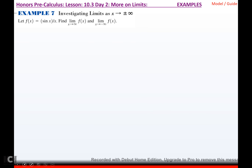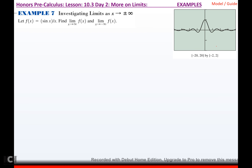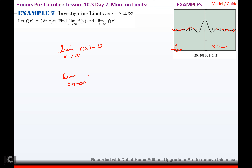Let f(x) = sin(x)/x. Find the limit as x approaches infinity and as x approaches negative infinity. Looking at the picture, as x approaches infinity, the function gets closer and closer to 0. So the limit as x approaches infinity equals 0. Similarly, as x approaches negative infinity, the function also gets closer and closer to 0.